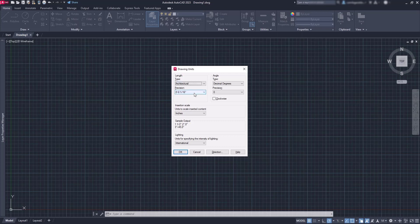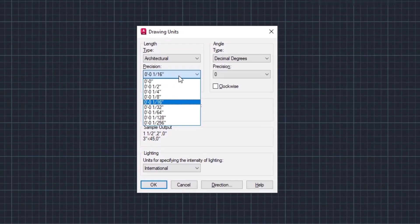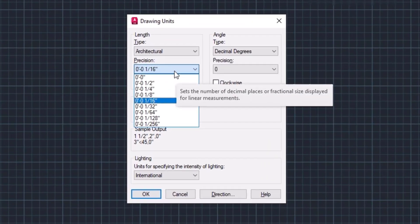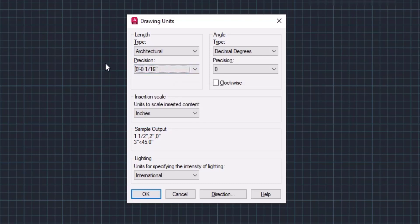Although it's common to use a different type here. For example, the architectural or engineering. Because in that case, you can also see the number of feet. Let's use this precision and click on OK to save the changes.